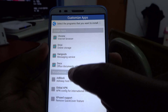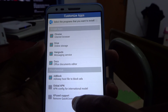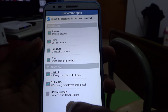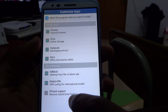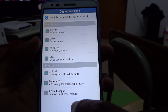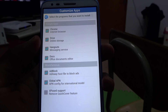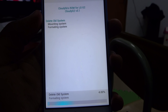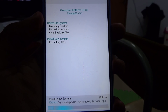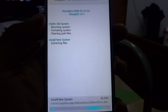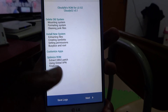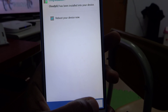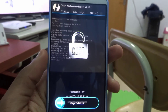Then choose the files you want to install. I'm going to install adblocker because I hate ads — sorry devs — and also global APN. Then hit next and wait for this to install. When the installation is done, all you need to do is reboot your device.